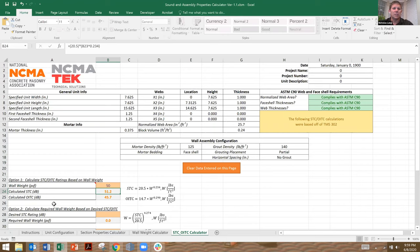OITC is similar to STC, but it's calibrated based on sound from outdoors — so traffic or airplanes, something like that — and it's calculating the transmission from the outside of a building to the inside of a building. Both of these are easy calculations, and NCMA has those resources that I just showed you.